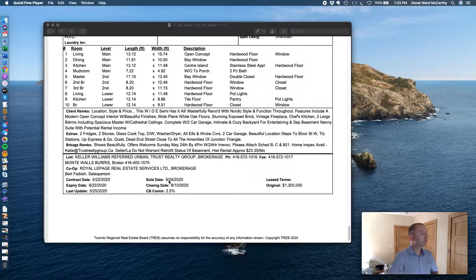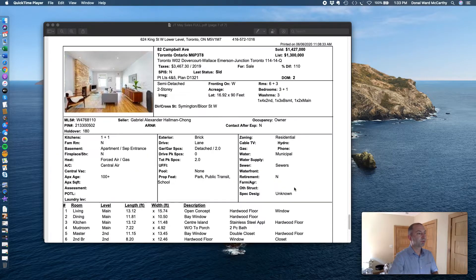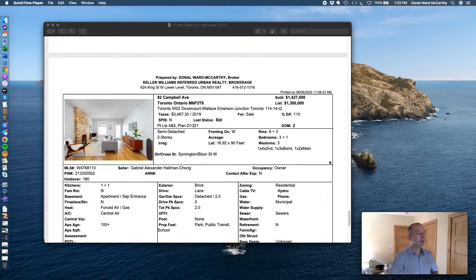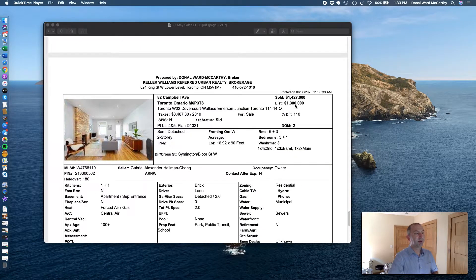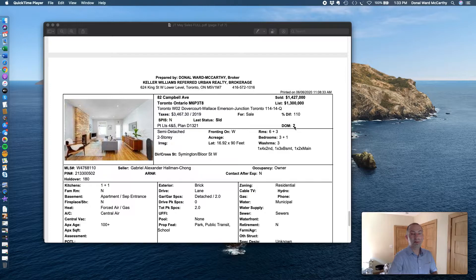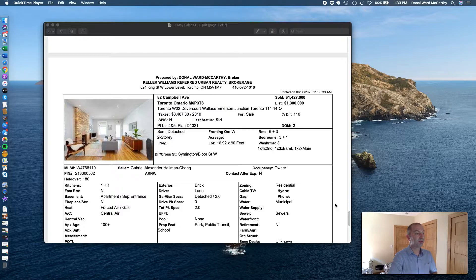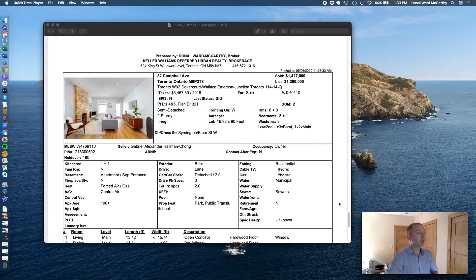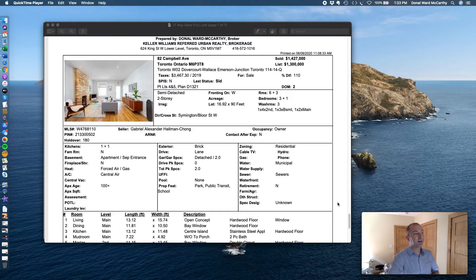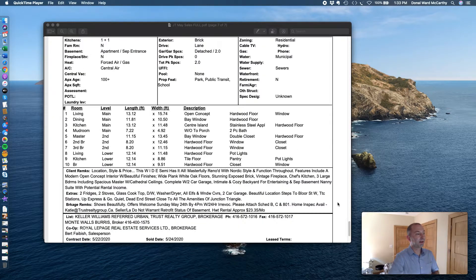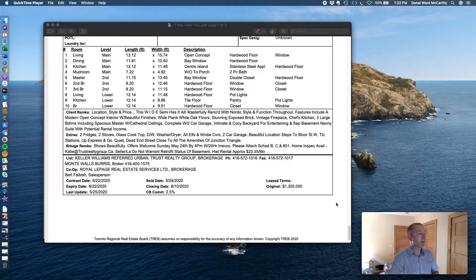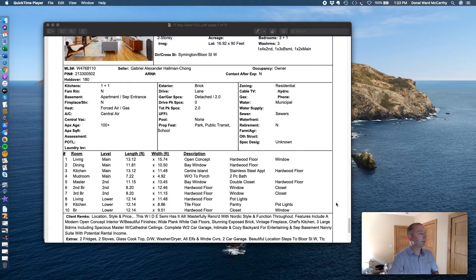24th of May, two weeks ago, listed at 1.3 million, sold in two days with a bully offer or pre-emptive offer for $1,427,000. Congrats to that seller and happy buyers I would say.